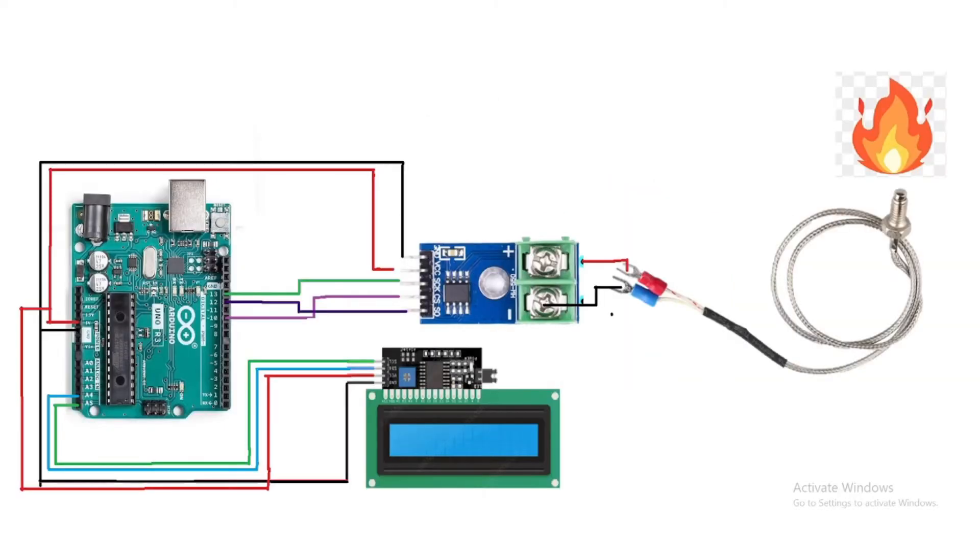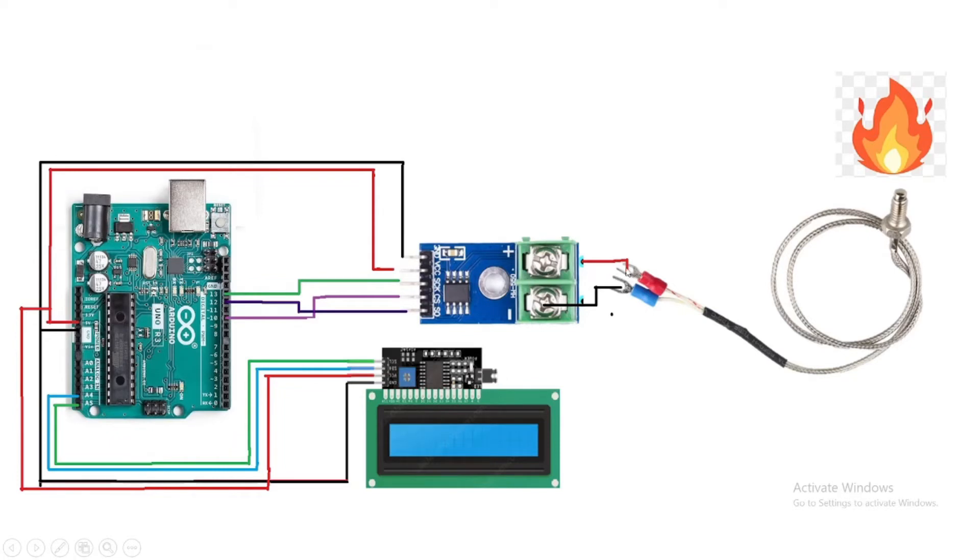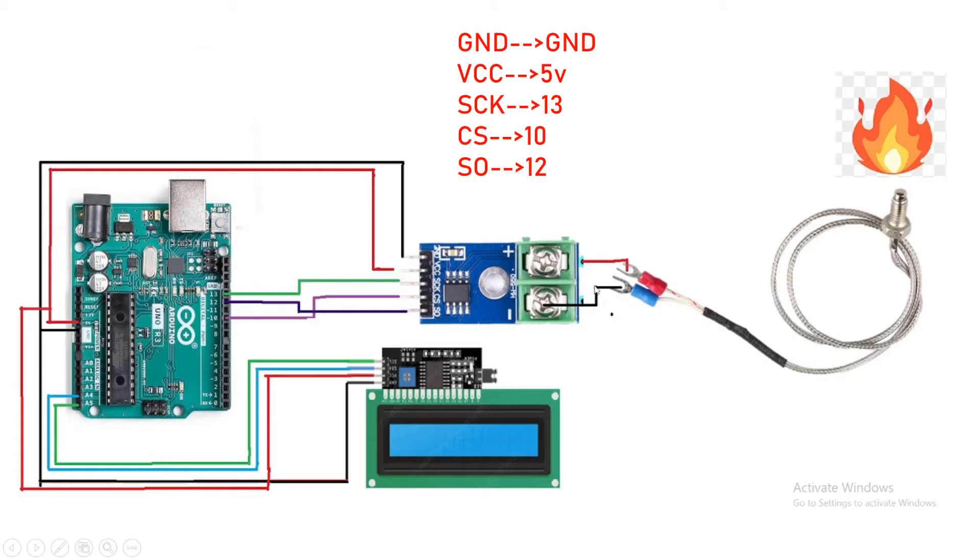With the Arduino we have to make this connection. We will see the result on the 16 by 2 LCD, and here I am using an I2C module. We have to connect the positive wire to the positive terminal and the negative wire to the negative terminal.